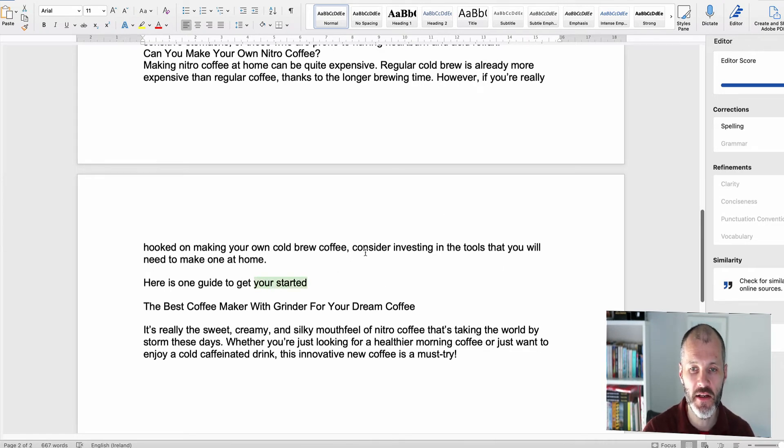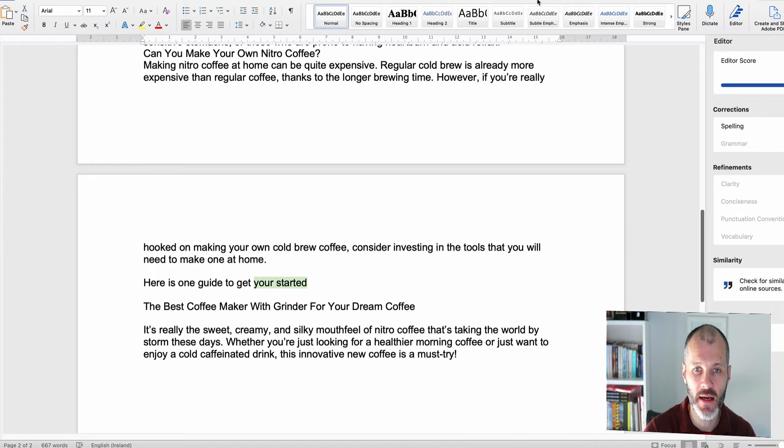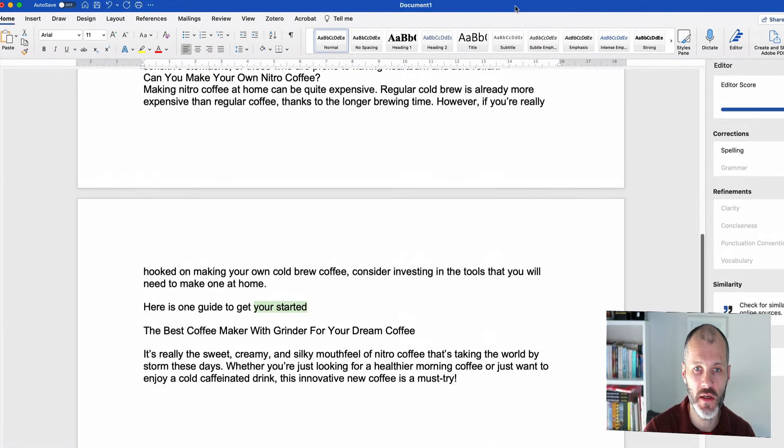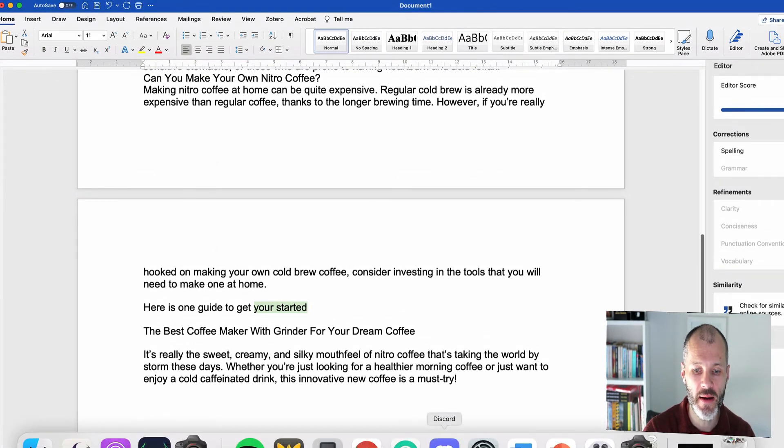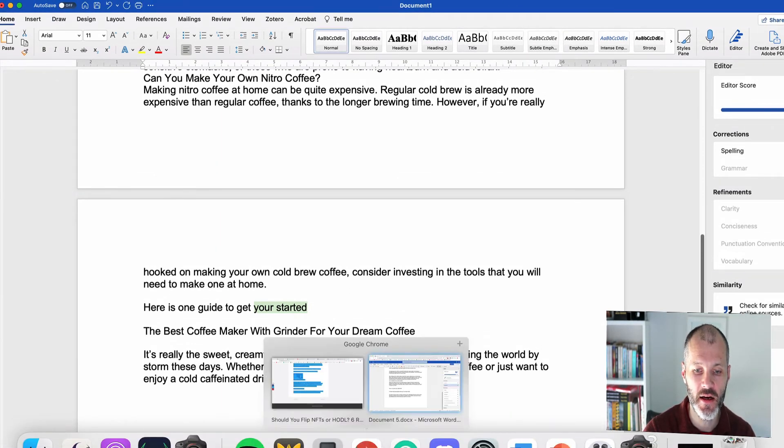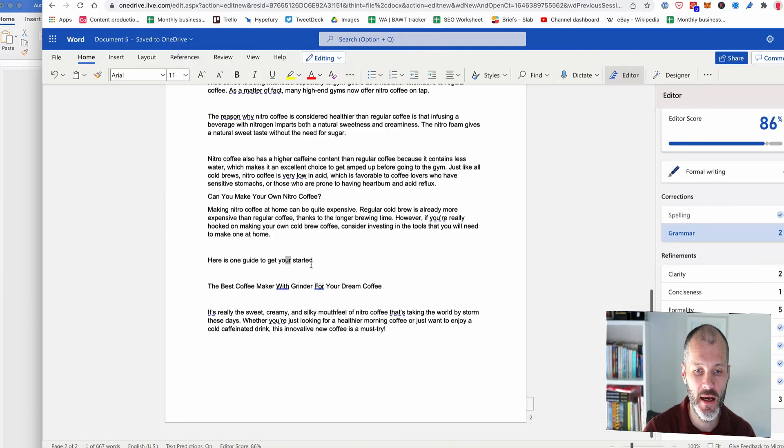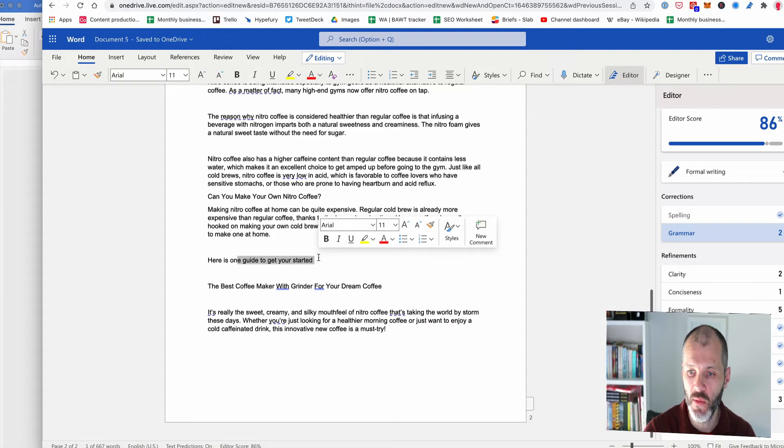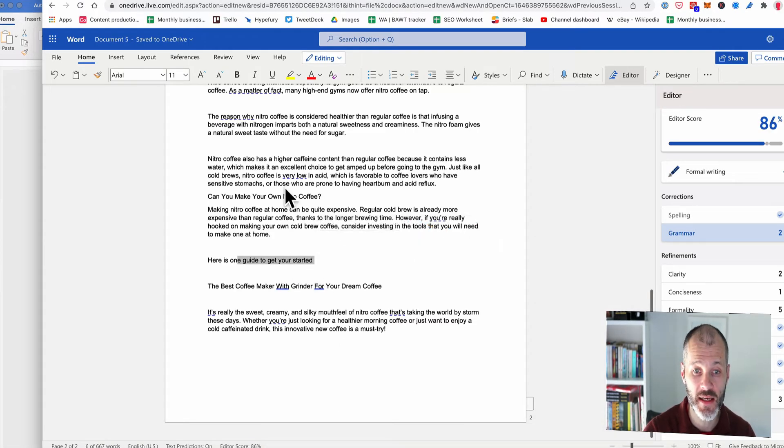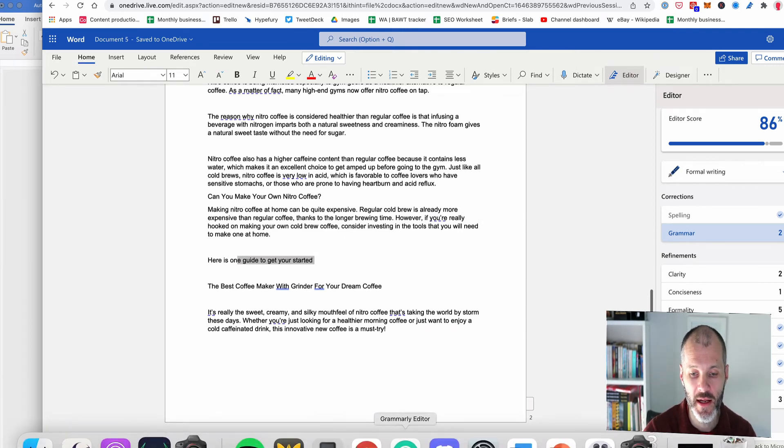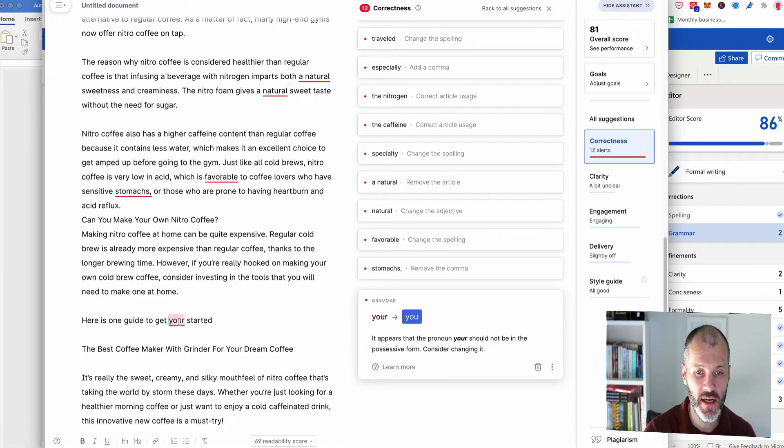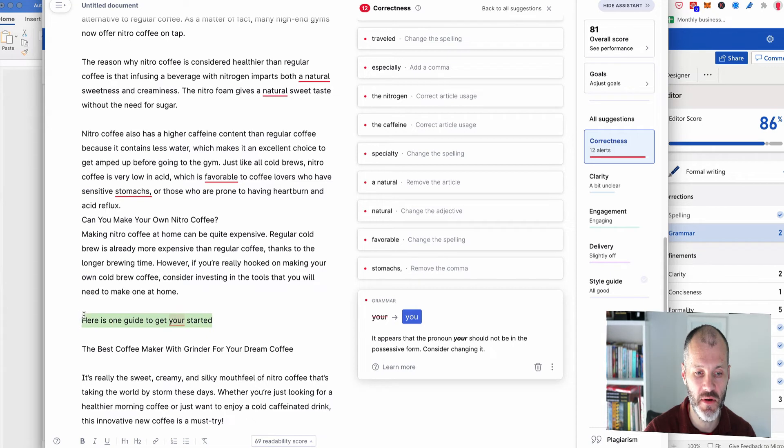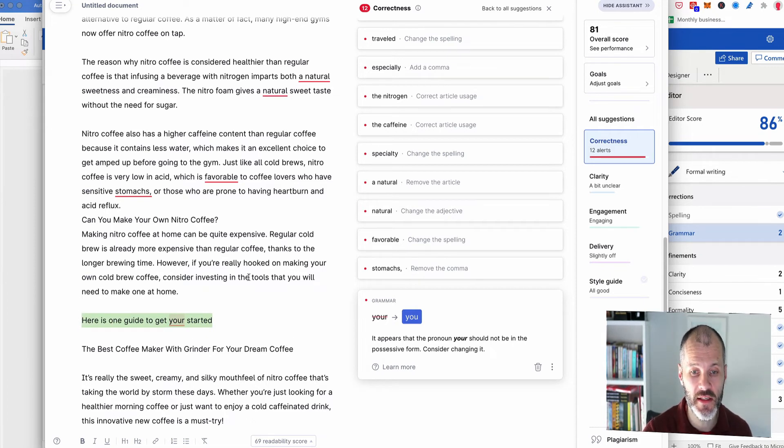Now if I go over to the web version, let's see, has it caught it? Unfortunately, no, it hasn't caught it in the web version either, although it has caught some other issues. Now I'm going to go over to Grammarly and if I scroll down, you can see that Grammarly has caught this grammar mistake. So while Microsoft editor is reasonably accurate, it's not going to catch everything.